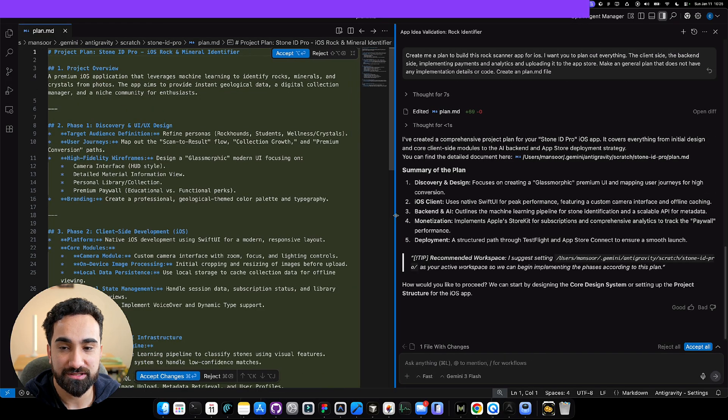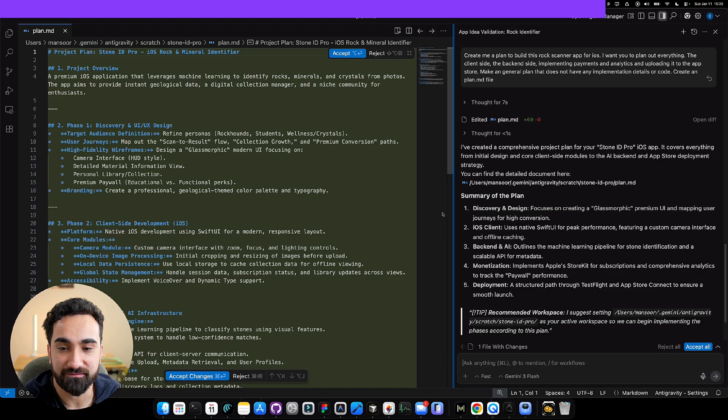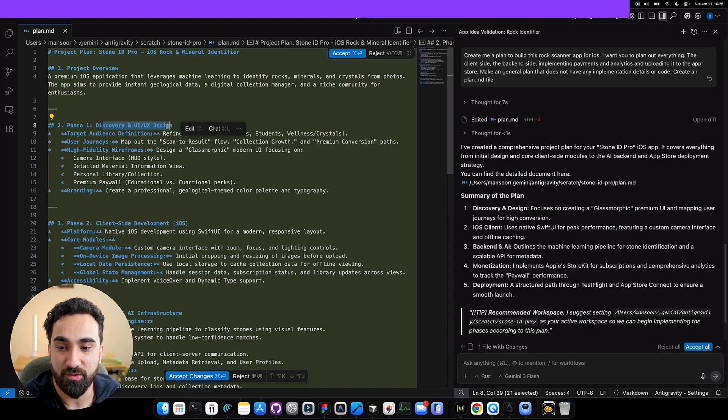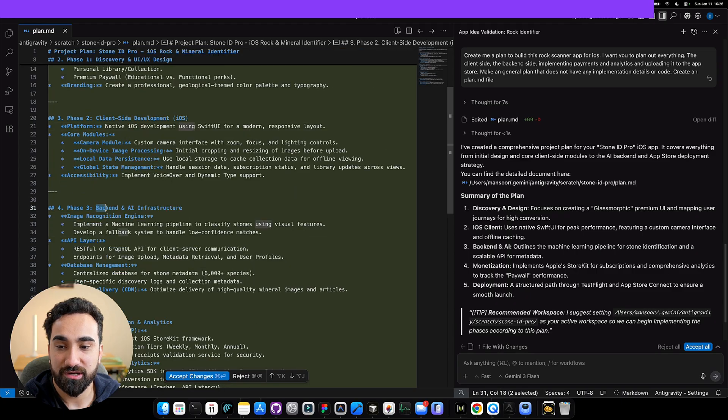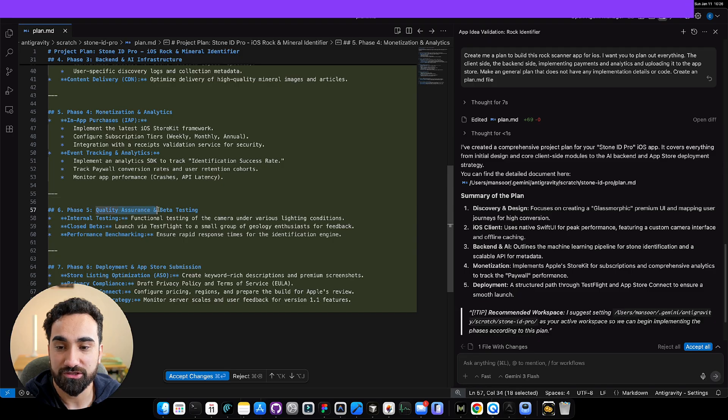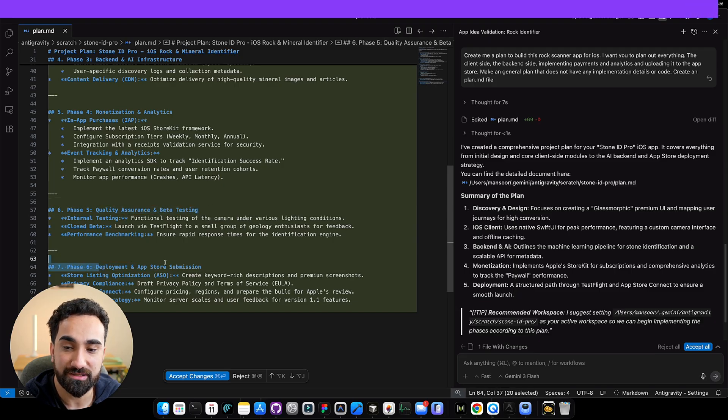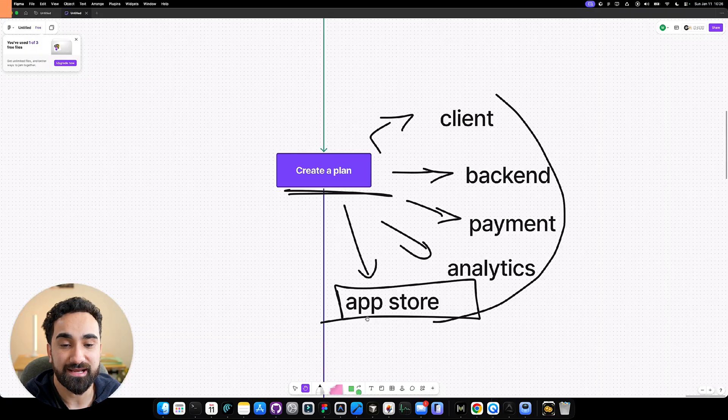I sent the prompt and now Antigravity is creating the plan for us. As you can see, it created the plan really fast. Phase one, discovery UI and UX. Phase two, client side development for iOS. Phase three, backend and AI infrastructure. Phase four, monetization and analytics. Phase five, quality assurance and beta testing. And phase six, deployment to the app store. Now that we have this plan,